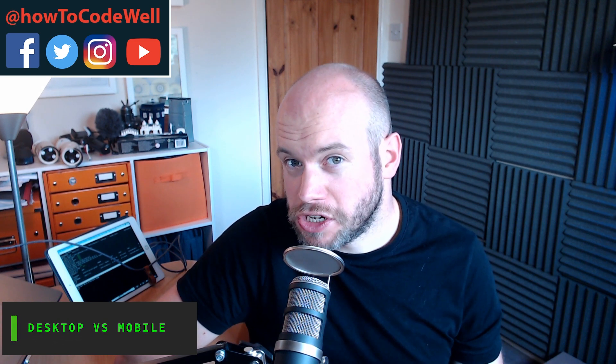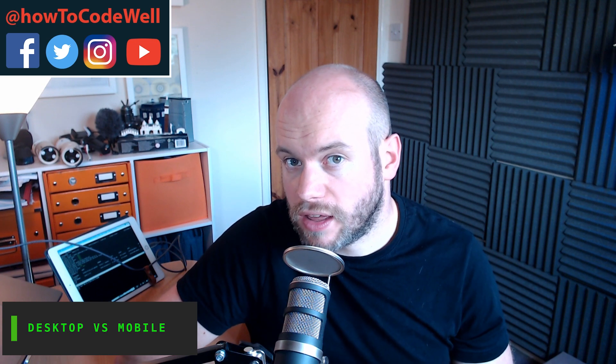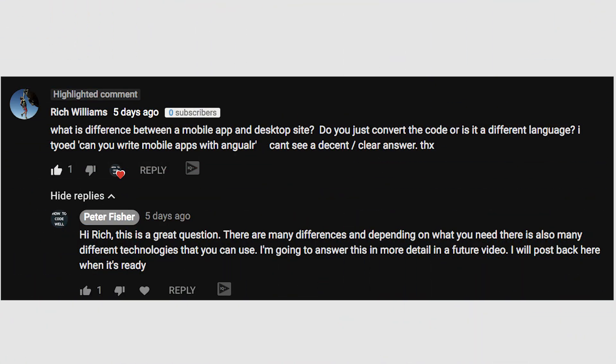What is the difference between a mobile application and a desktop application, and is there any way of converting the code between the two? This is a question I got from Rich Williams on my Web Developers Working Week episode 5 video that I did a few weeks back. It's a very good question and something I've tackled before — as a freelancer, I've built several mobile applications and several desktop applications as well.